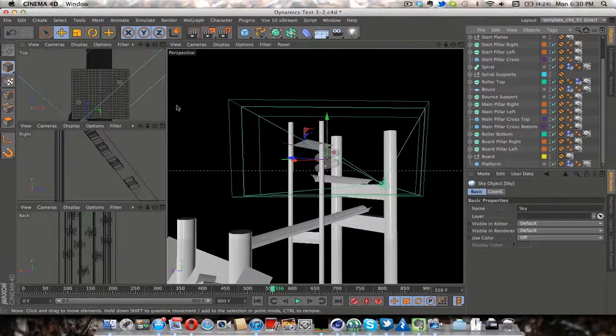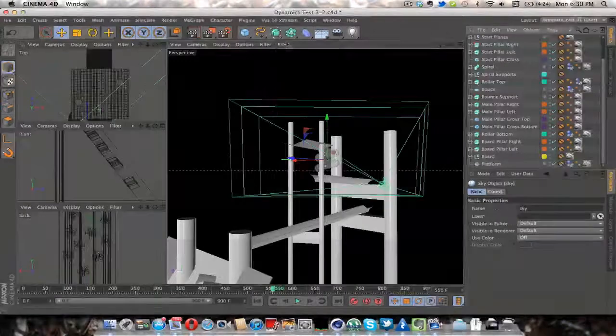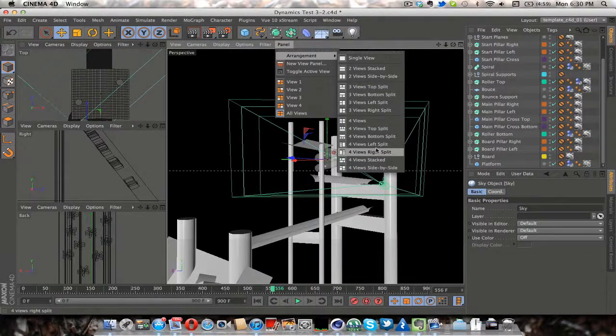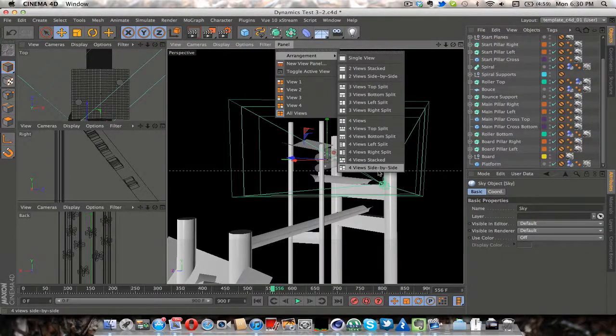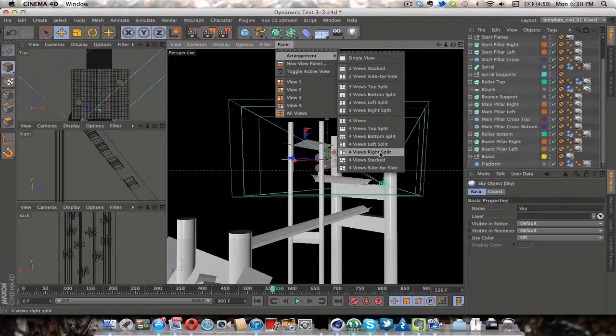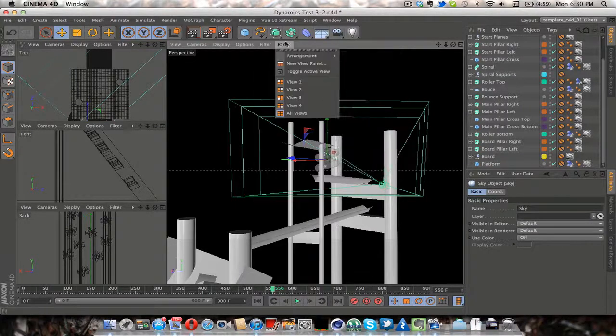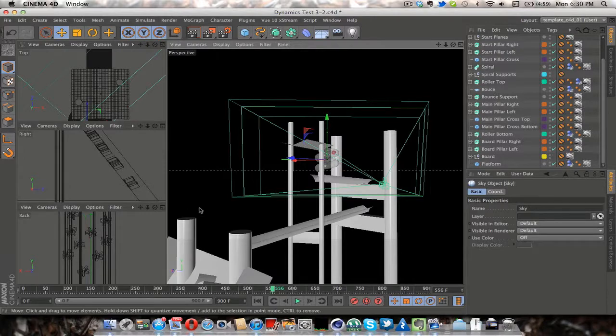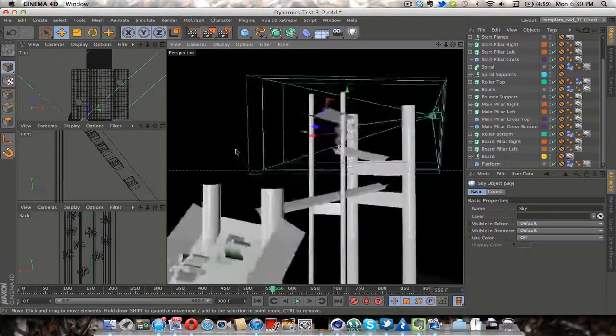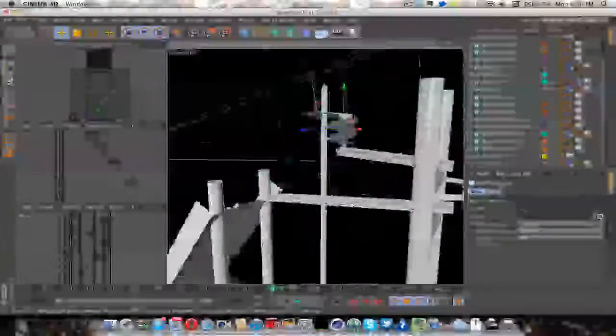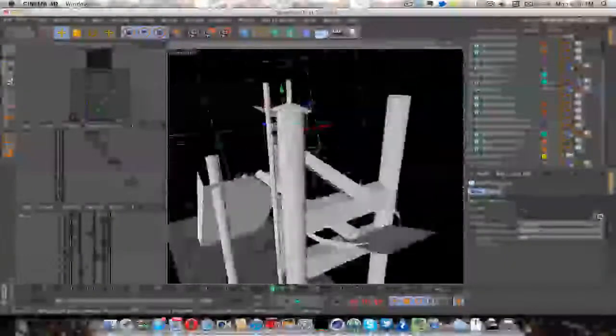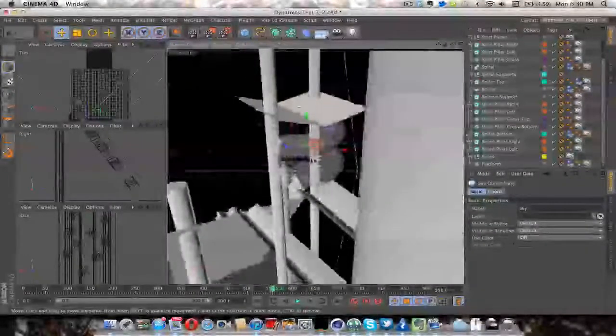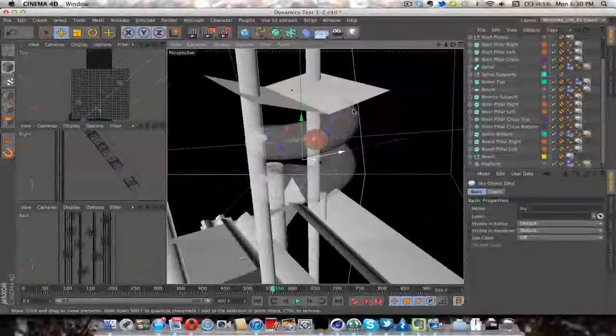Another layout thing is, I went to arrangement under panel and four views, left split, which gave me this layout, which I liked for this because I have a big view to see everything or zoom in on a specific thing I am working on, which is obviously good.